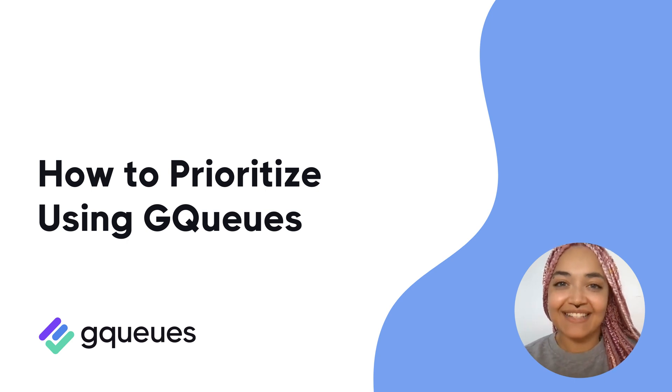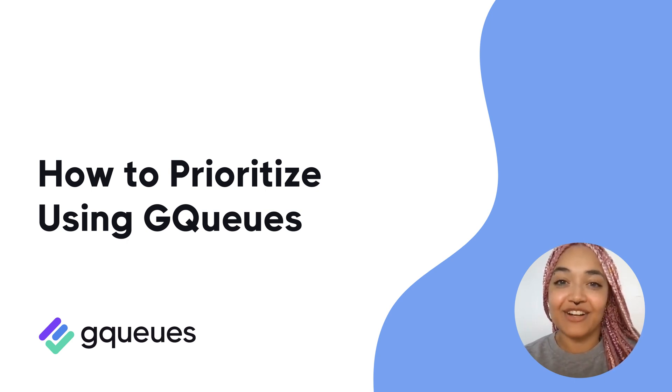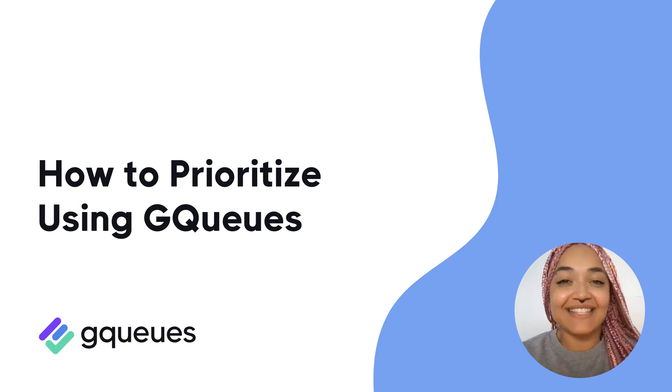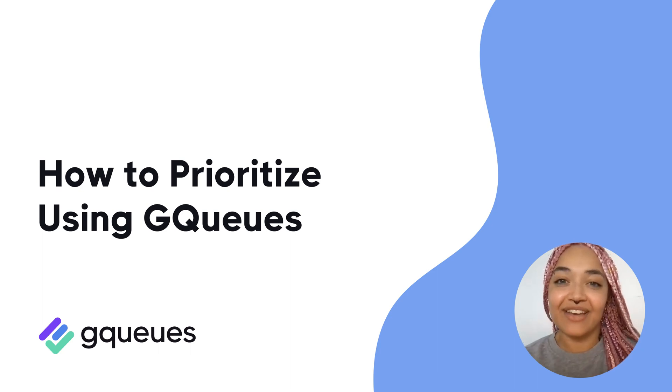When you're working with a lot of tasks, it can be hard to know what should get done first. GQueues makes prioritizing your tasks easy so you can work effectively. Here's how.